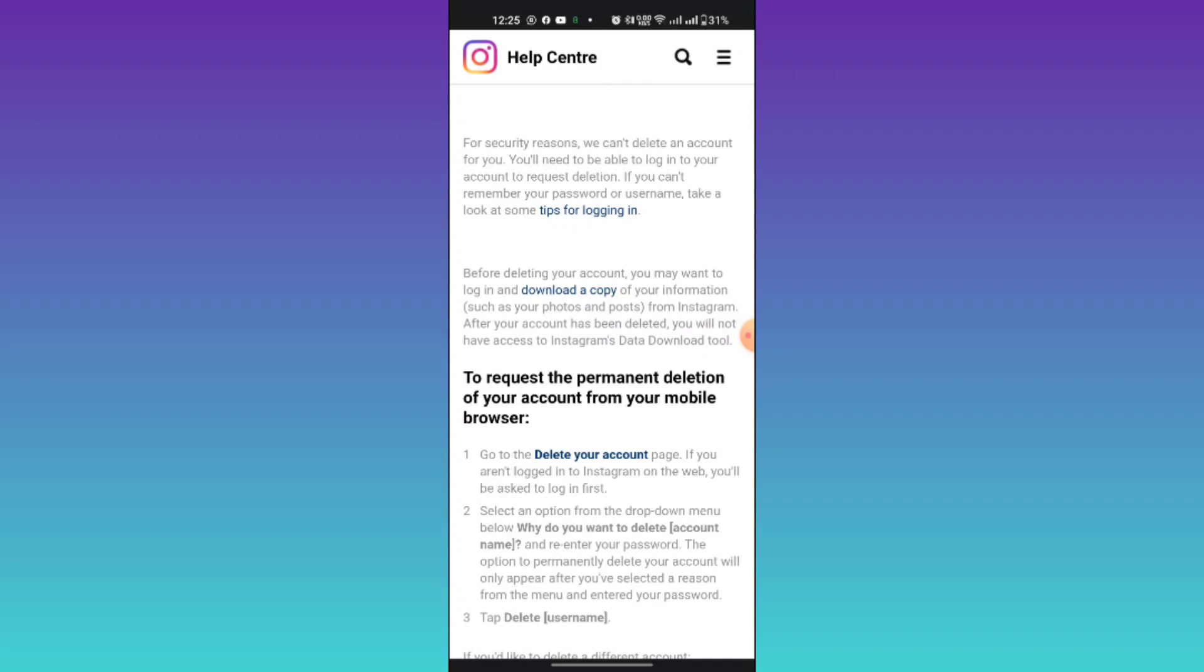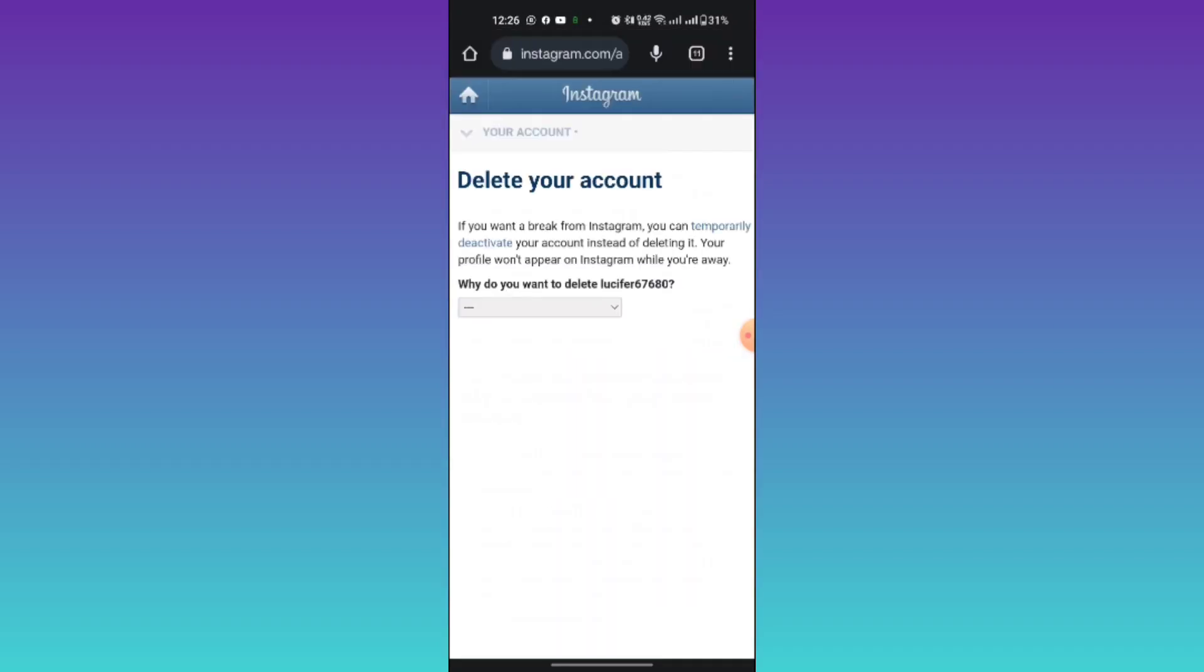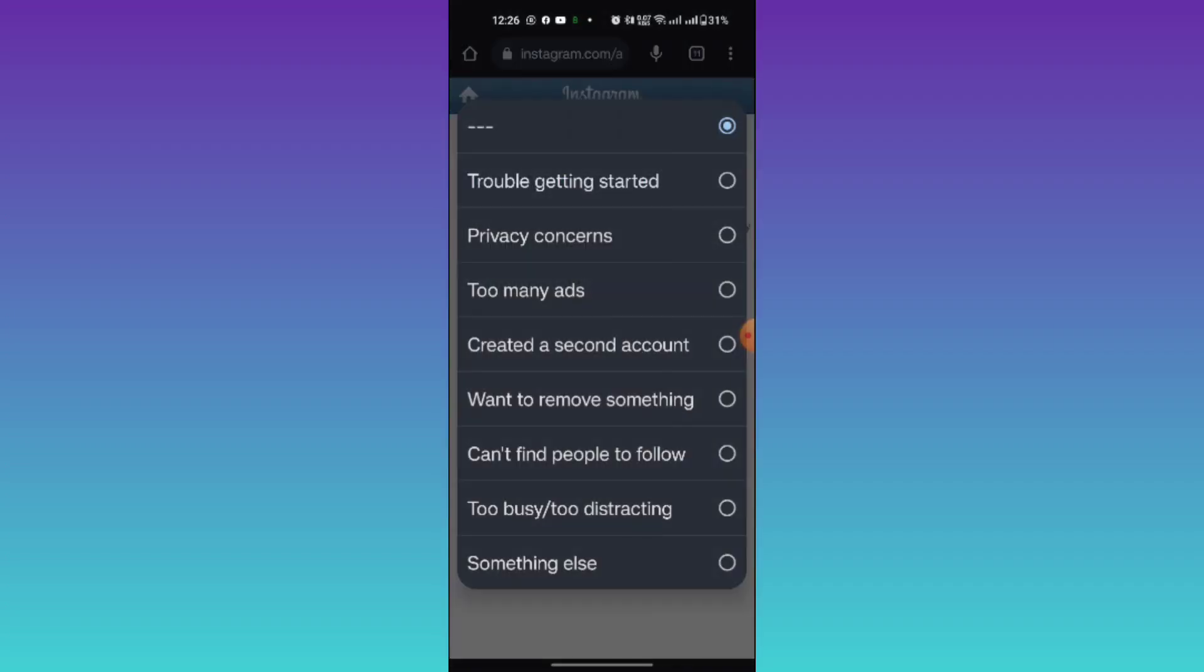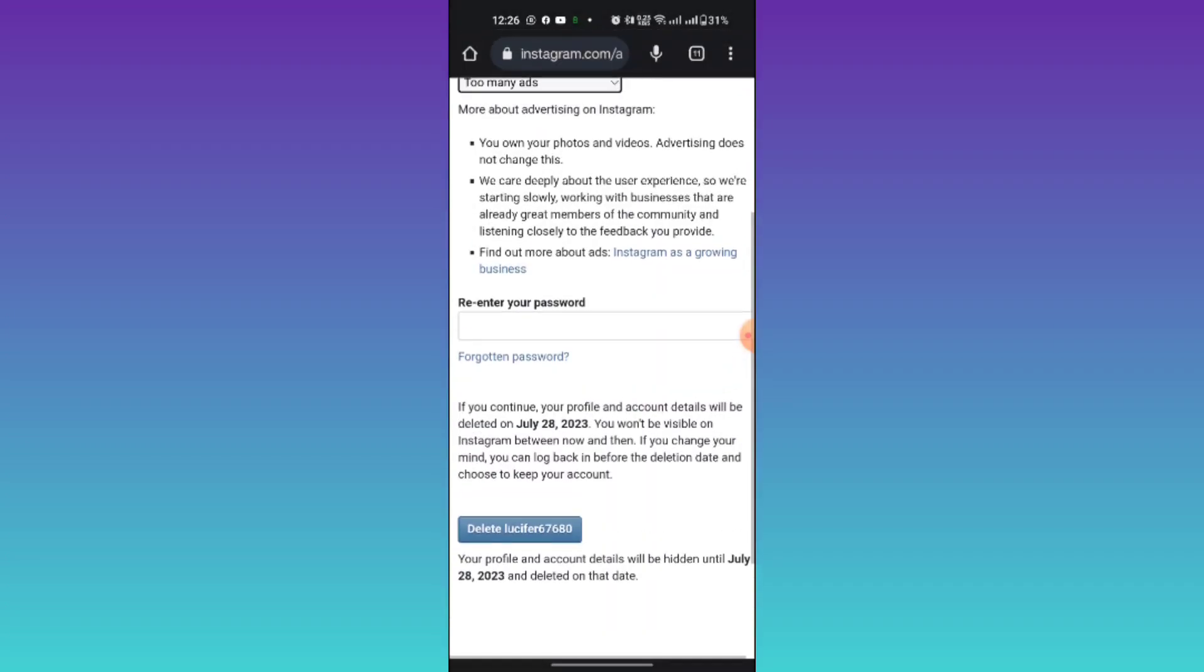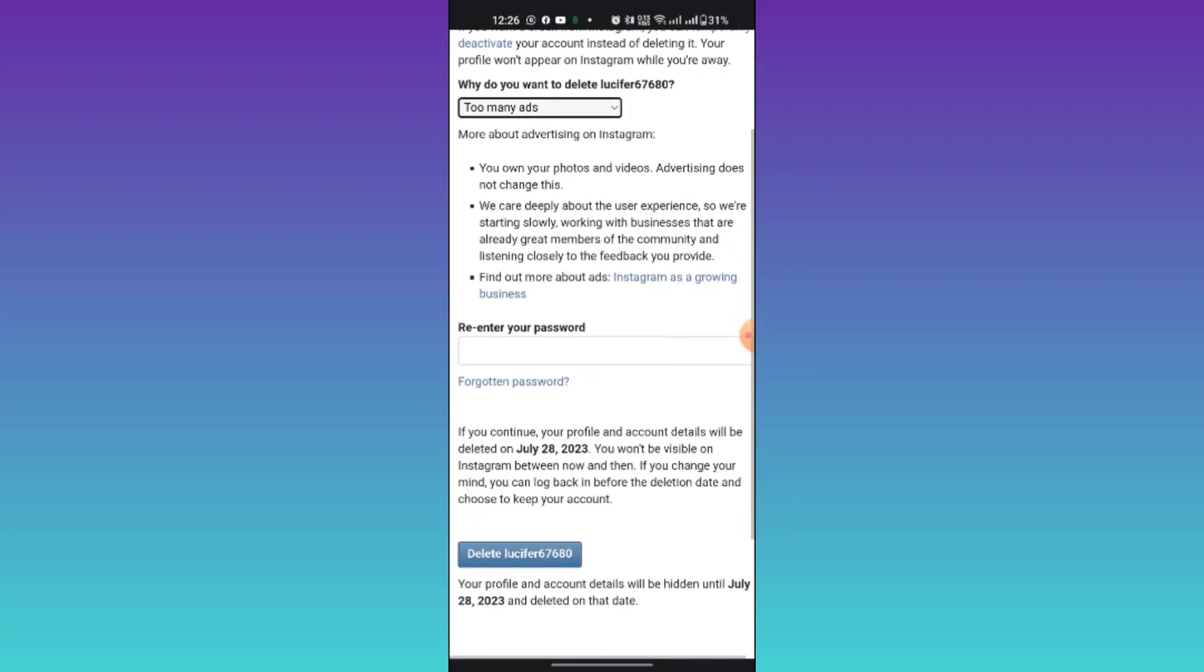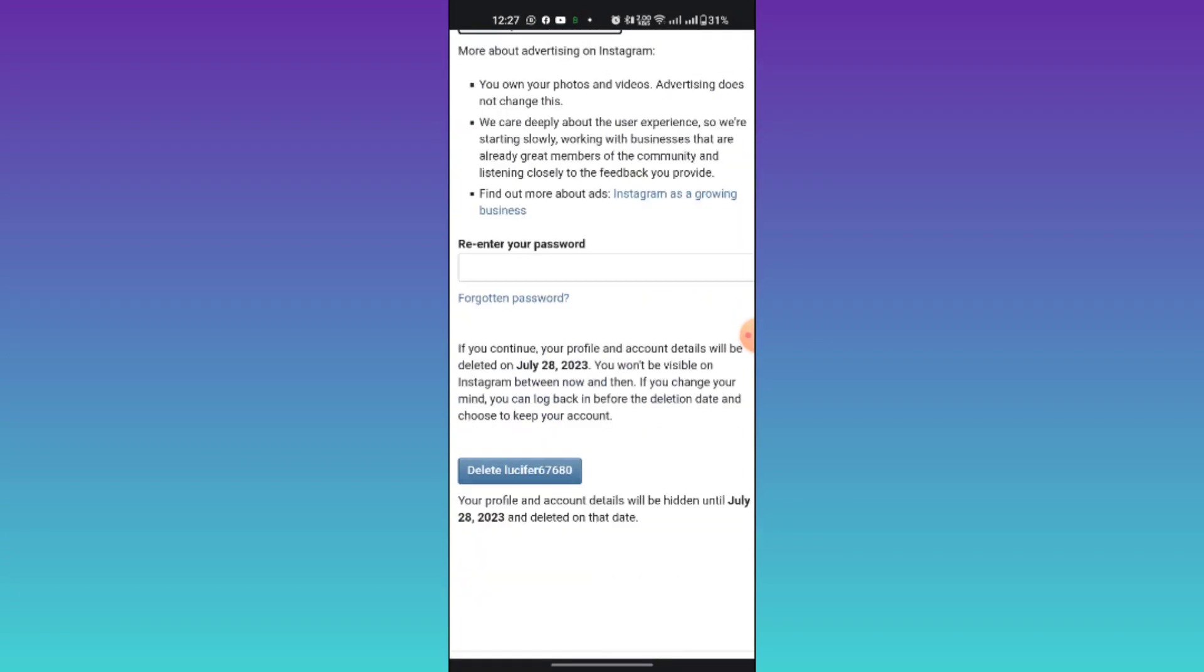Tap on that, then select the delete your account option and select the reason for deleting your account. Select your account from that list, then type your password and then tap the delete option.